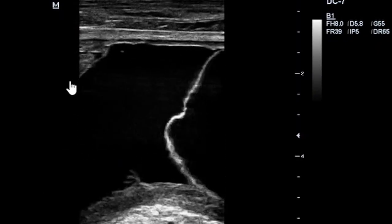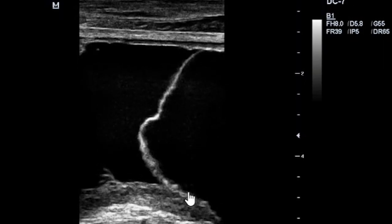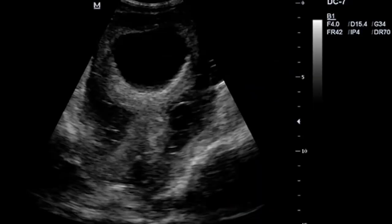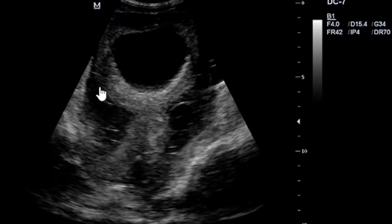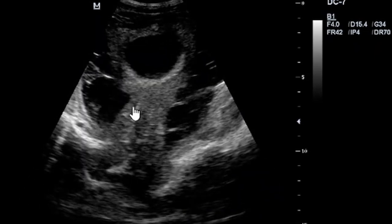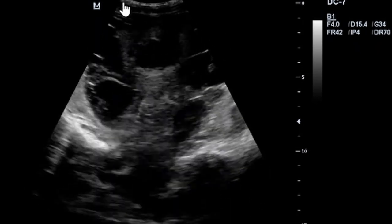In Morrison's pouch, you can see the left lobe of the liver and the subhepatic space, with flaps of septations which are part of the disseminated peritoneal ascites. On ultrasound examination of the suprapubic region, you can see the urinary bladder, and again the same septated ascites stretching all the way around it — the fishnet appearance going around the urinary bladder.